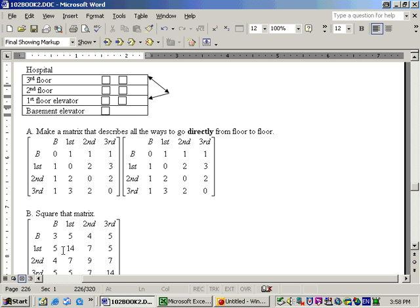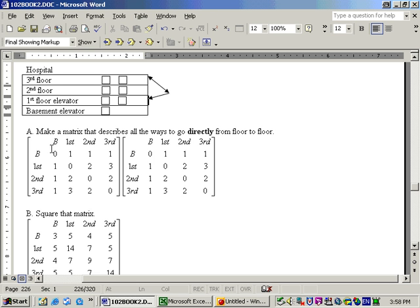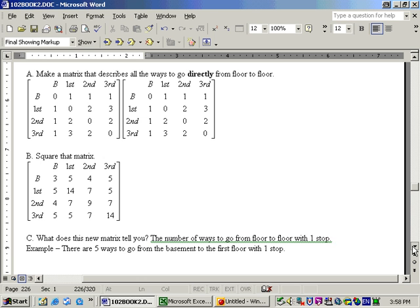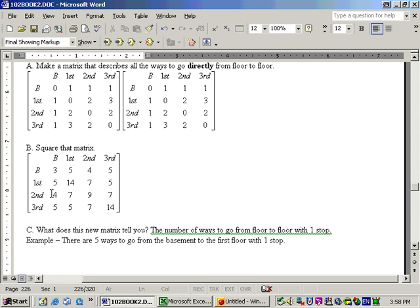And I definitely don't feel like listing the 14 ways that you could go from first floor to first floor, but this type of thing of squaring a matrix to get the number of ways to go from one place to another place with one stop is used in a lot of transportation problems, for example, flying from city to city. If you know all the ways to go directly from city to city with no stops, then just square that matrix and that tells you the number of ways to go from city to city with one stop. If you would have cubed this matrix, in other words, take this matrix times the original matrix, that would tell you the number of ways to go from floor to floor with two stops. And that's a pretty good example of application of matrices.